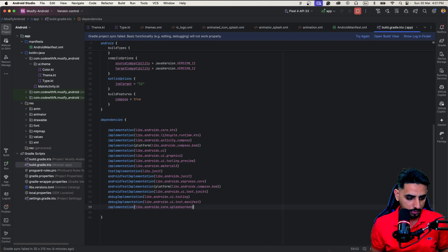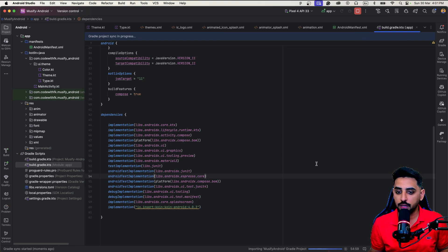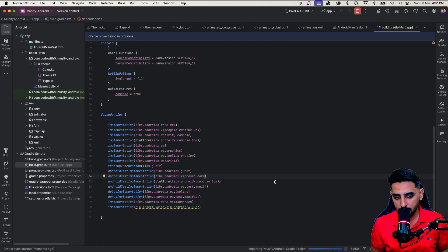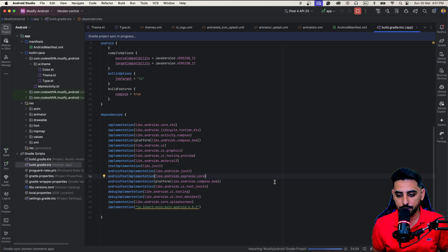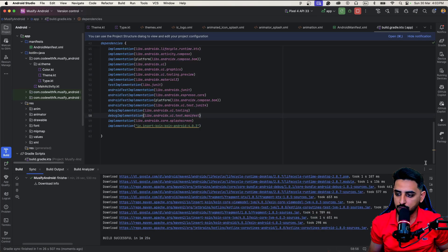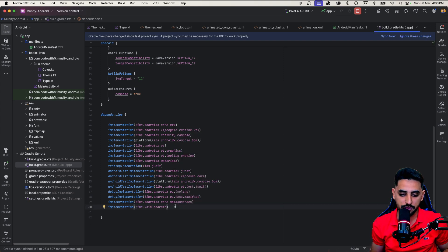Let's get started. The first thing we need to do is add the Koin dependency. We'll be adding dependencies one by one so that we don't mix things up. Once it's done, I'll change it to the version catalog like we did for the splash screen.